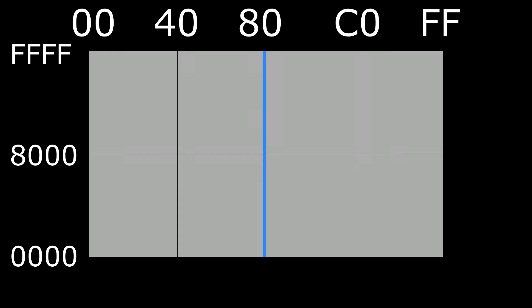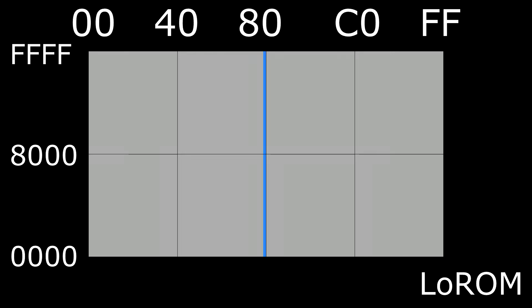First, something that is universal: the 128k of WRAM is located in banks 7E and 7F — this never changes. Let's look at Low ROM. It's important to understand mirroring. Mirroring is where one memory location logically connects to another point — i.e., you look at a mirror but you don't see the mirror, you see what it reflects.